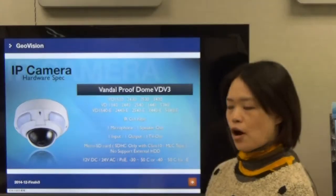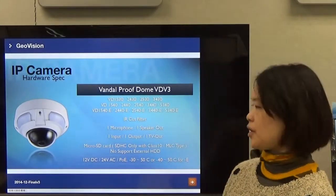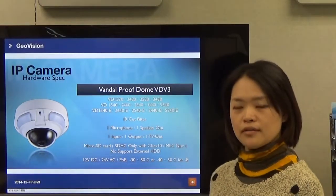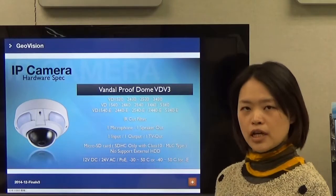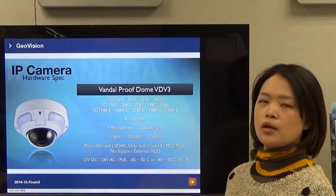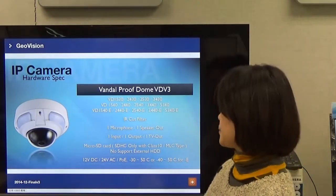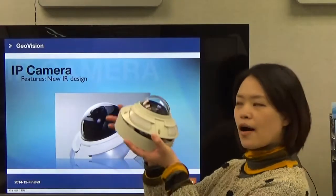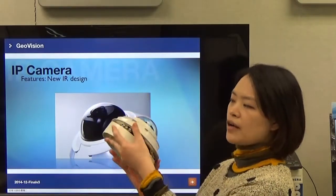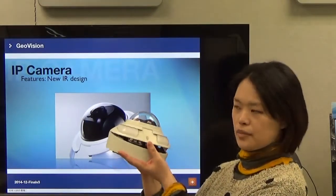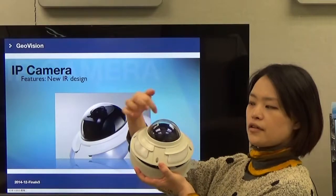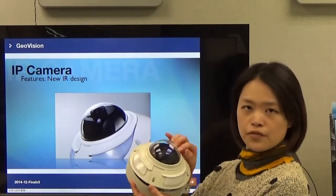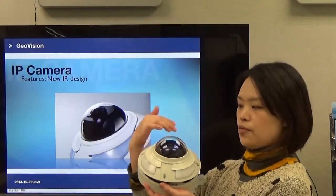The lens has an IR cut filter with one microphone and one speaker out. The new IR design here is unique — unlike third-party IP cameras where the IR is inside the camera, this IR is designed on the outside. So there is no IR reflection issue from the cover, which improves image quality.